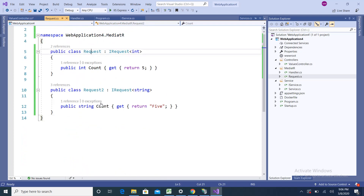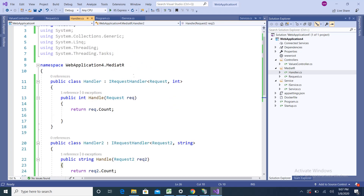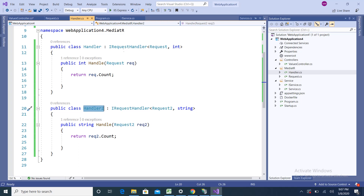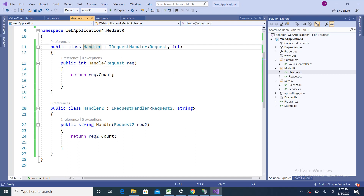Here you can see Request and Request2 — both inherit from IRequest. Request uses an int return type and Request2 uses a string return type, so int and string are the respective return types.